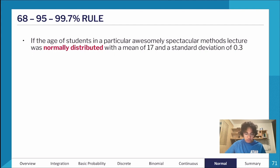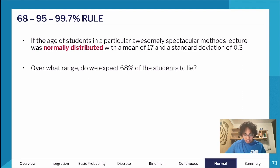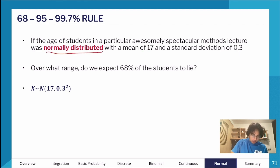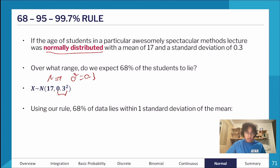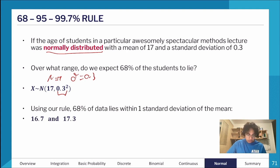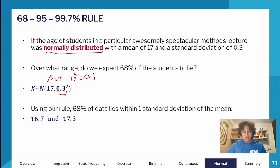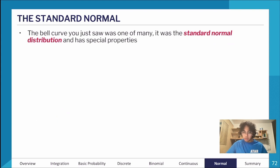Let's try an example. If the age of students in a Methods lecture is normally distributed with a mean of 17 and a standard deviation of 0.3, over what range do we expect 68% of students to lie? Using our rule, 68% of data lies within one standard deviation of the mean. So we calculate 17 − 0.3 = 16.7 and 17 + 0.3 = 17.3. So 68% of ages lie between 16.7 and 17.3 years old.